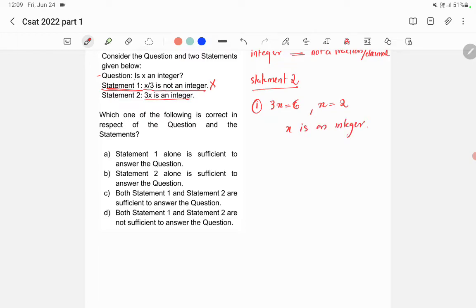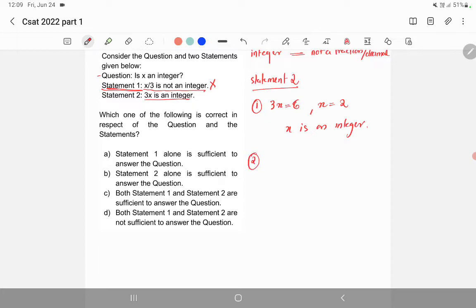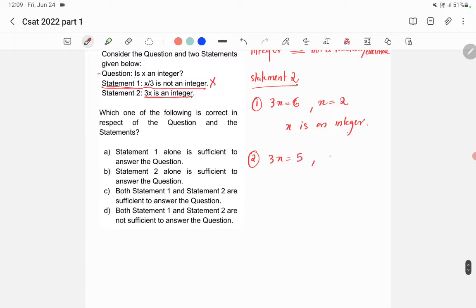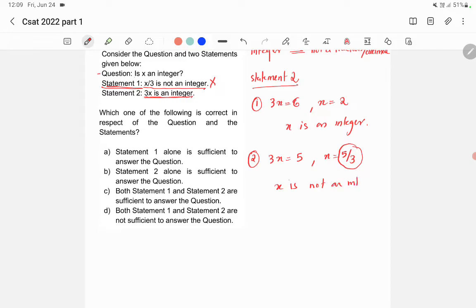In option 2, let's take 3x = 5. Since 5 is an integer, it confirms statement 2 that 3x is an integer. But here x = 5/3, which is not an integer because it's a fraction.